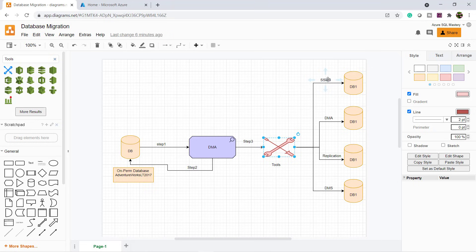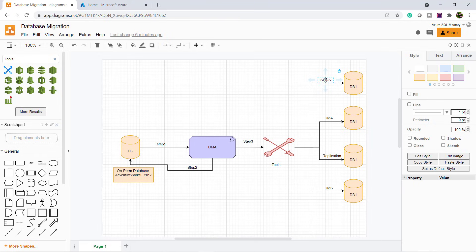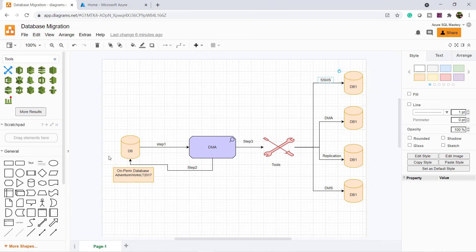There are many tools available. After we decide the tools, we need to perform the migration activity. In this demo, I am going to use SQL Server Management Studio to migrate my on-premises database to Azure. Before that, let's perform the database assessment activity as part of the pre-migration steps.